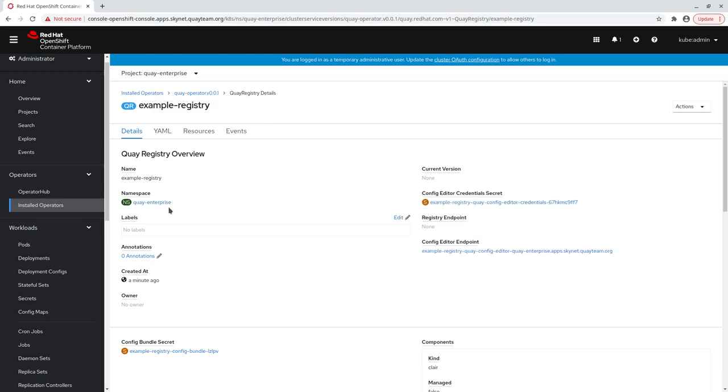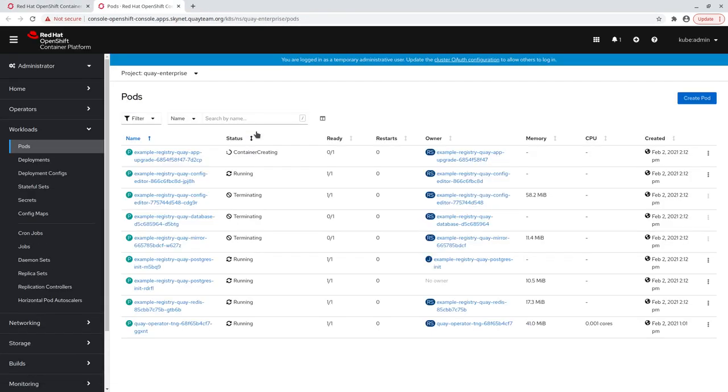Let's wait until Quay is fully deployed. Notice there are no Clare pods created.